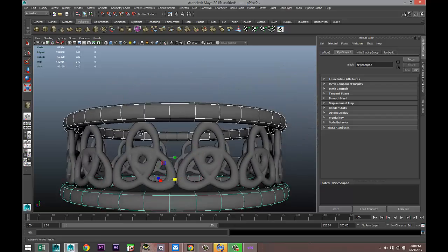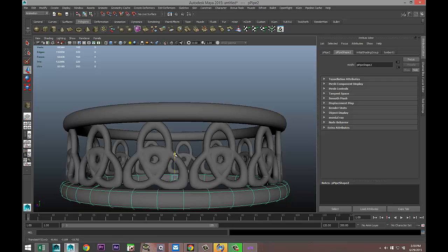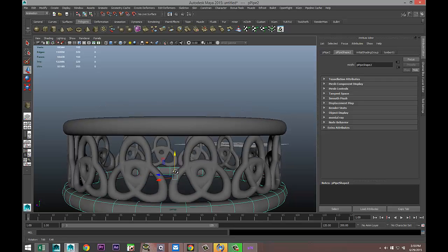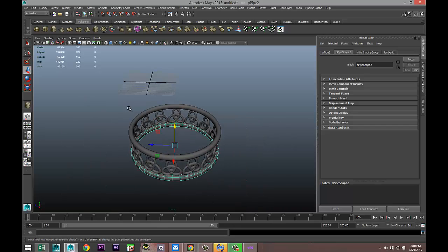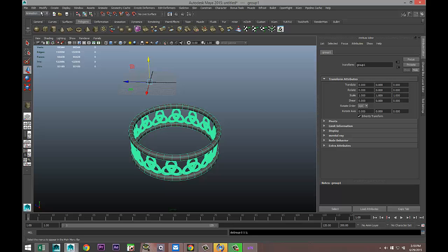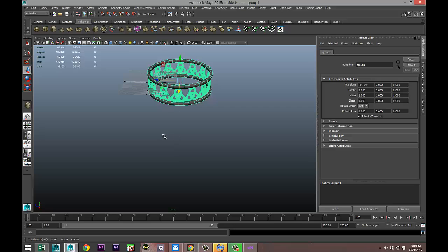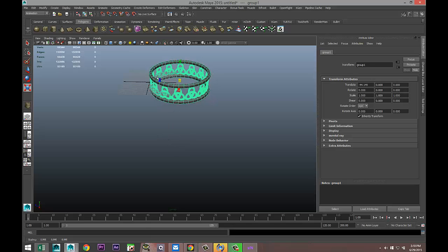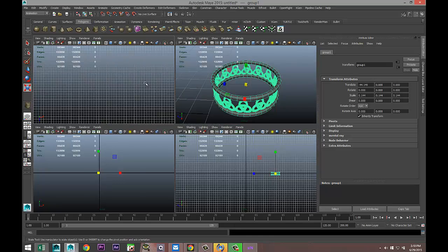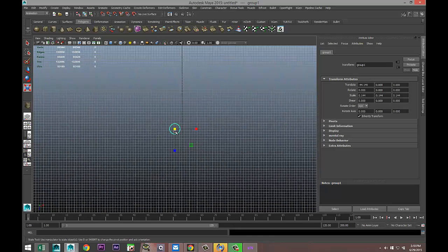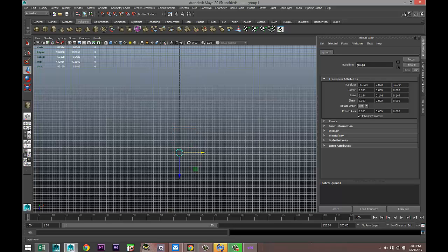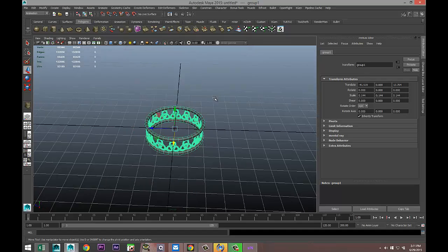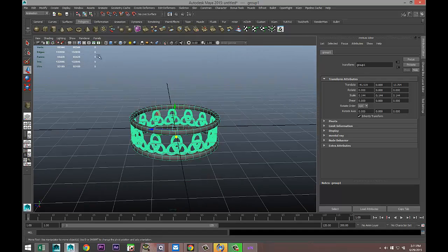Raise this guy up a little bit. Drag select the whole thing, Ctrl+G to group, Modify, Center Pivot. We're going to move that out, hit R to scale it in, and F to zoom in. From our top view, hit W and let's move that towards our grid. Then we're going to create a ground plane.